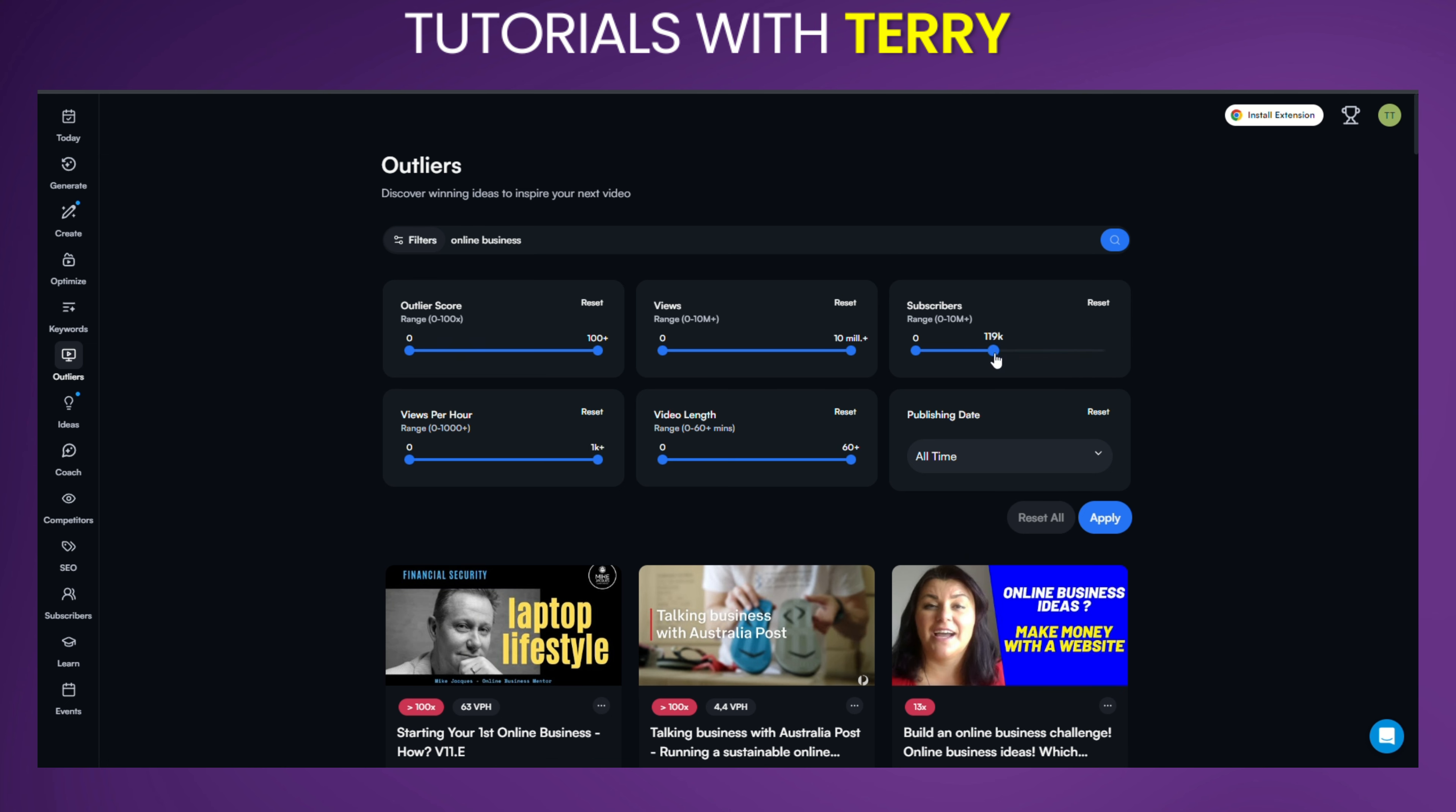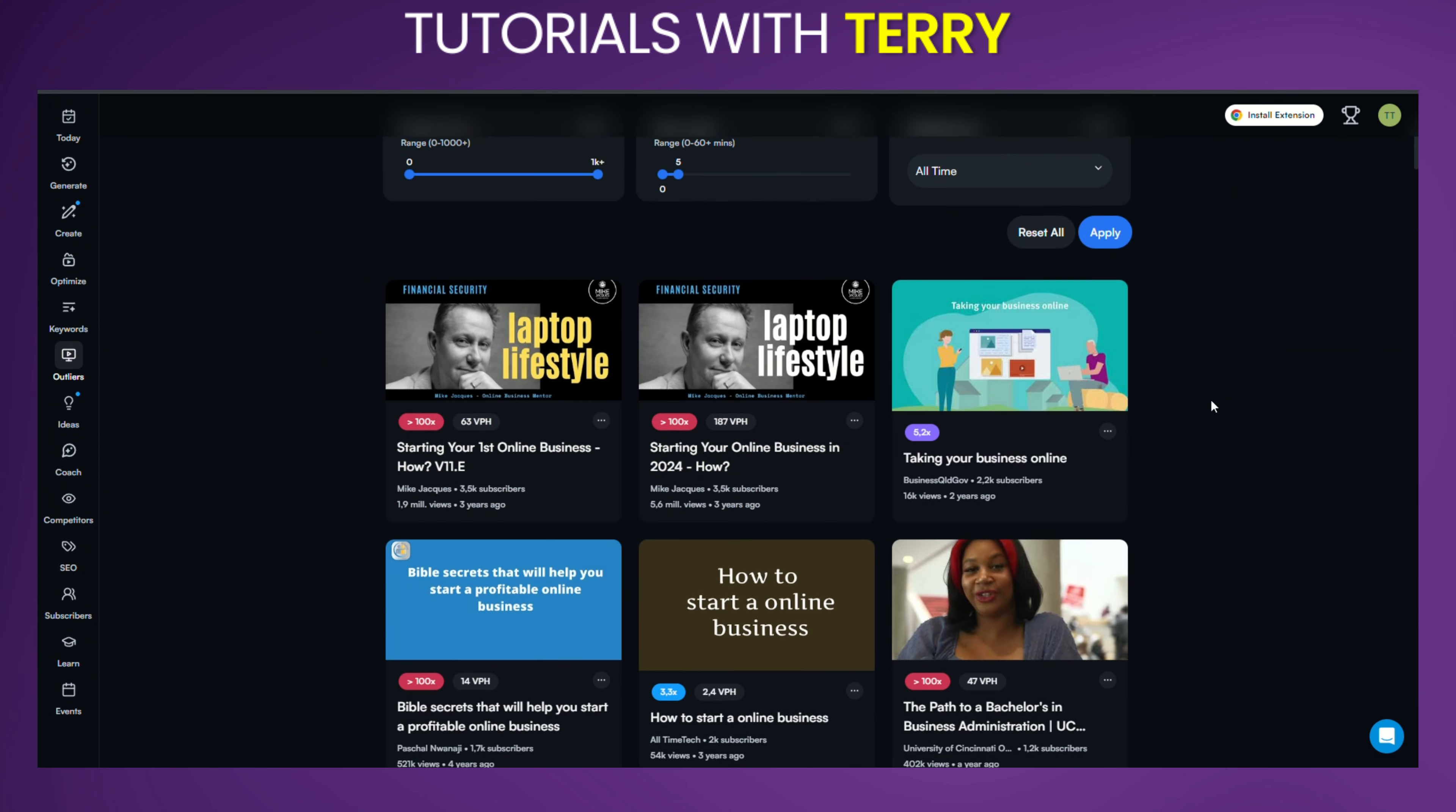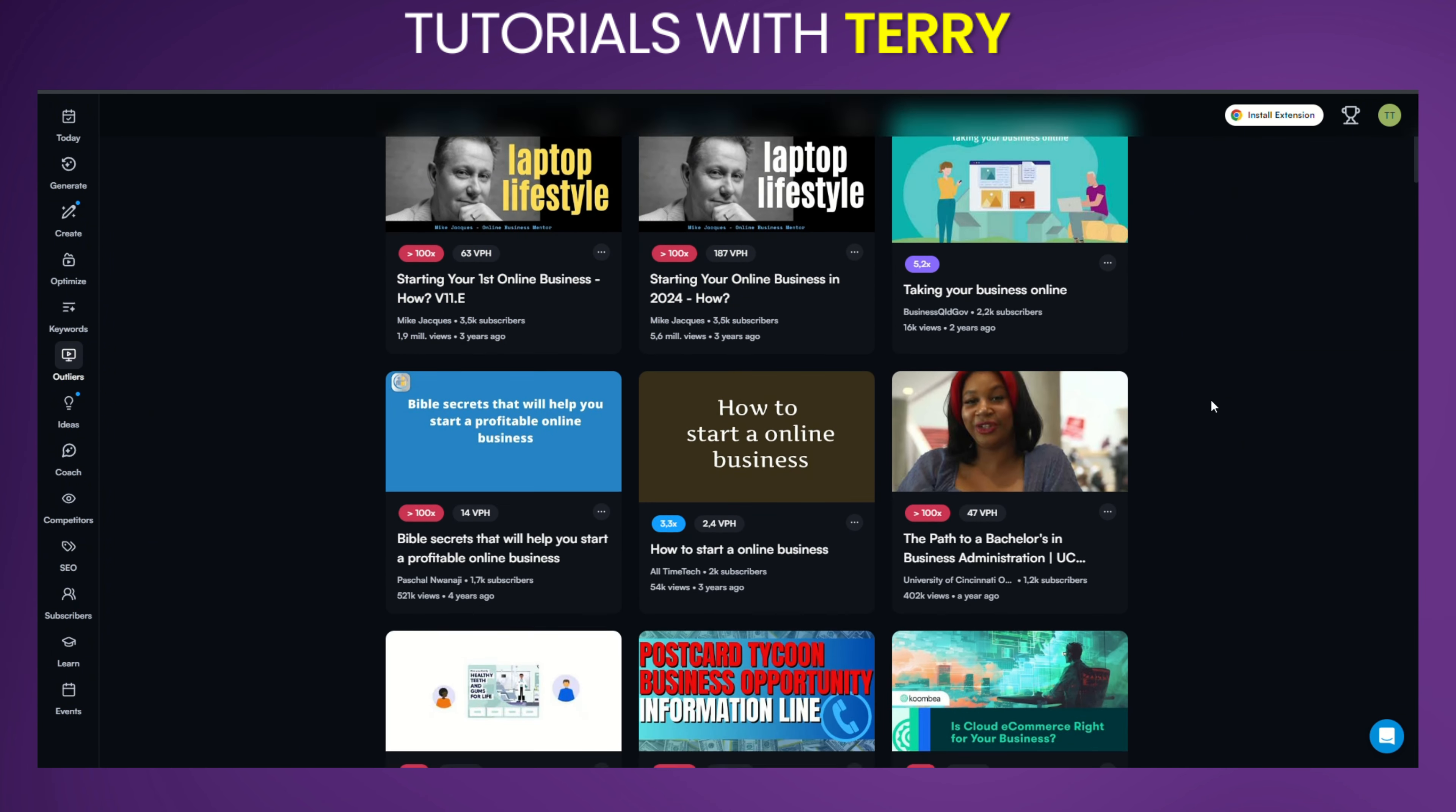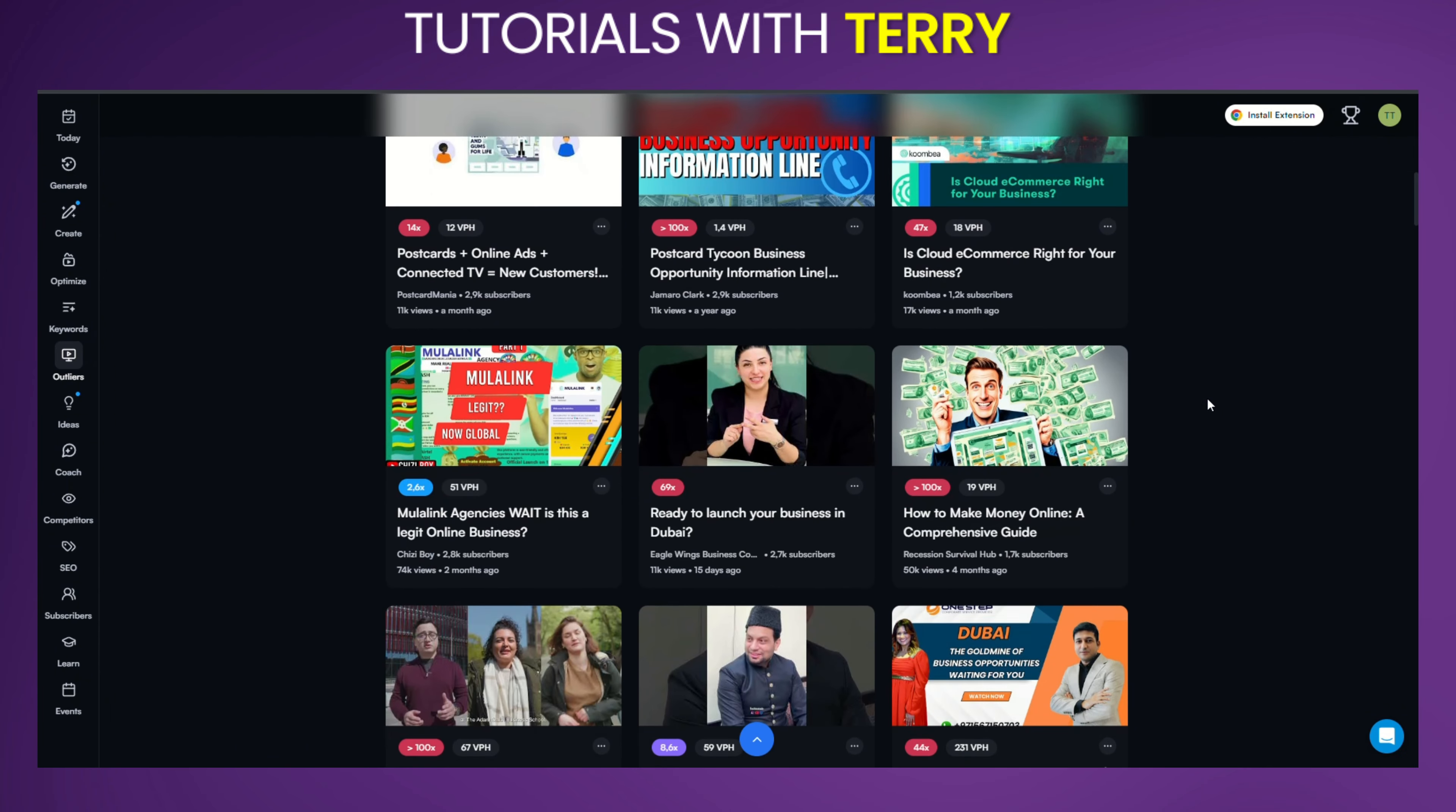Let's start by finding channels with fewer subscribers first and maybe adjust the video length to find shorter videos. Okay, let's hit that apply button. So here we go, these are the new videos that popped up after adjusting the filter.